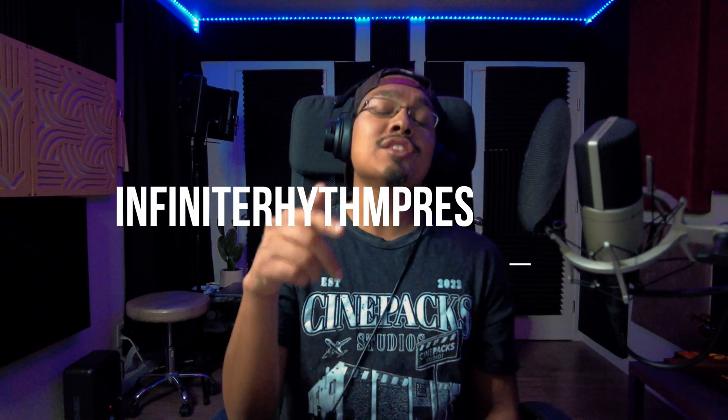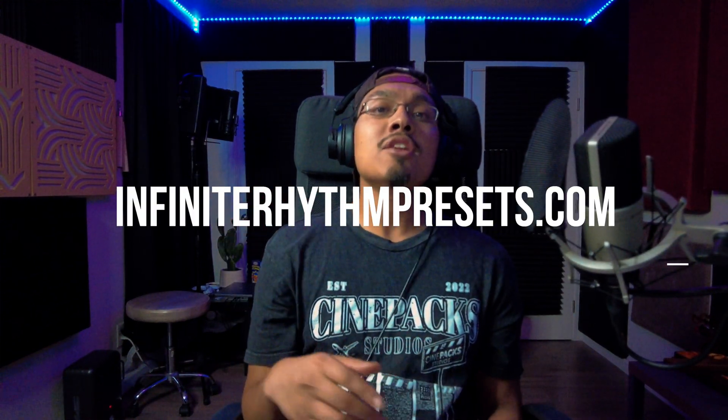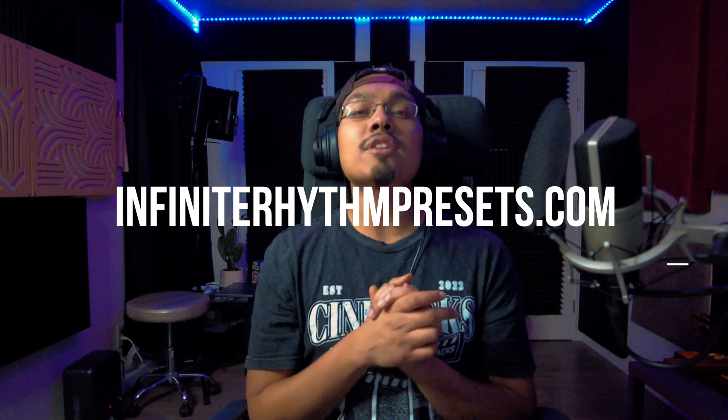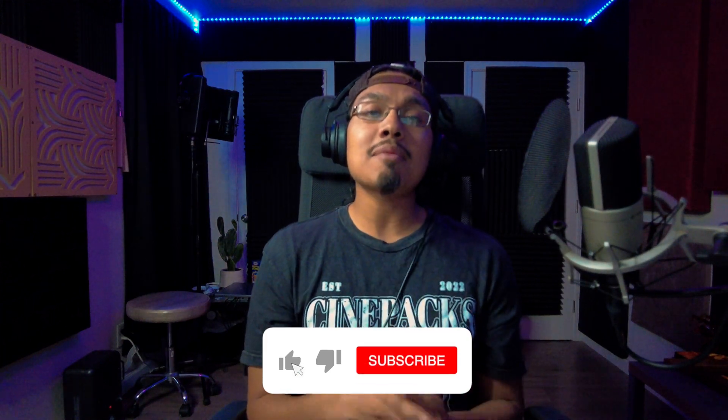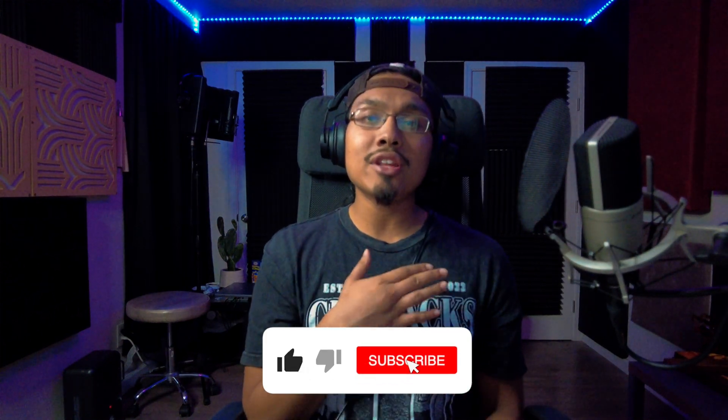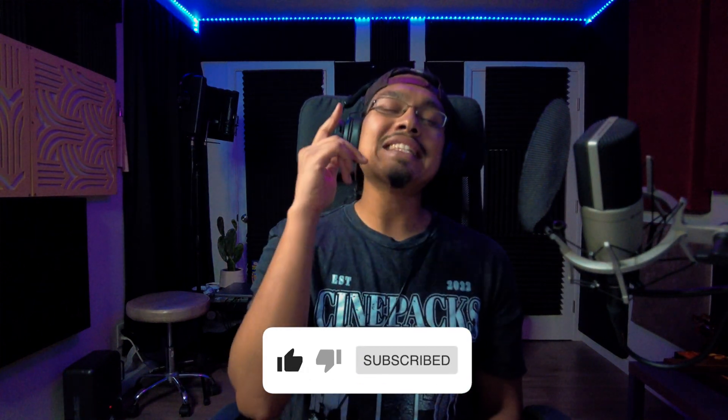And if you guys need any presets and templates, I have free presets and templates up on my website infiniterhythmpresets.com. You can get some free samples over there. We have them for GarageBand, Logic Pro X, and Pro Tools - get your vocals sounding clean with just a drag and a drop. And if you guys could like, comment, and subscribe, that helps me out a lot so I can continue to help you guys out.